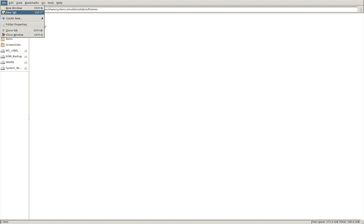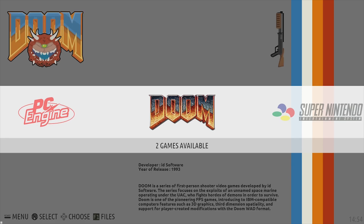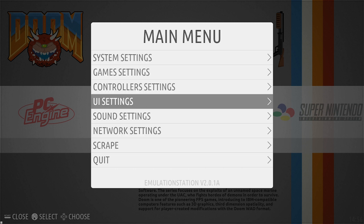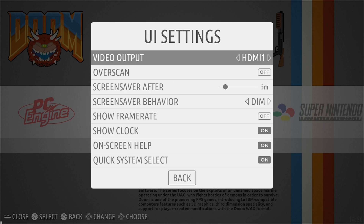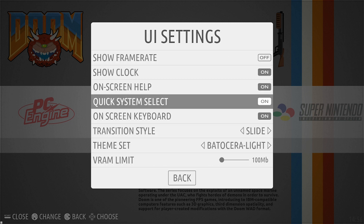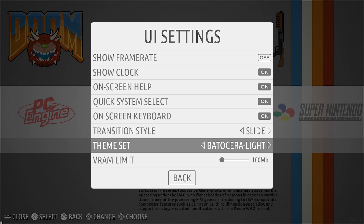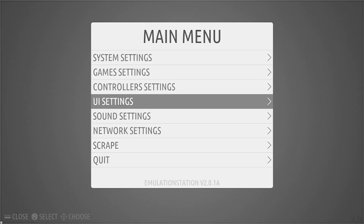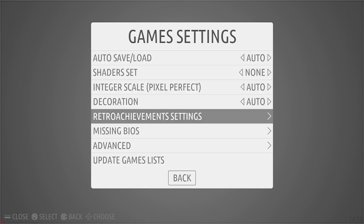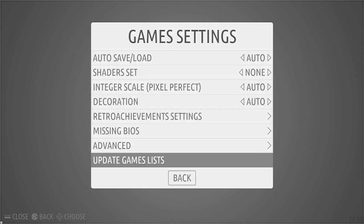To exit, hit File, Close Window, back to the main screen. Now to activate the theme, hit Start, scroll down to UI Settings, and scroll all the way down to the bottom to Theme Set. Select Next Level 32 and hit back.